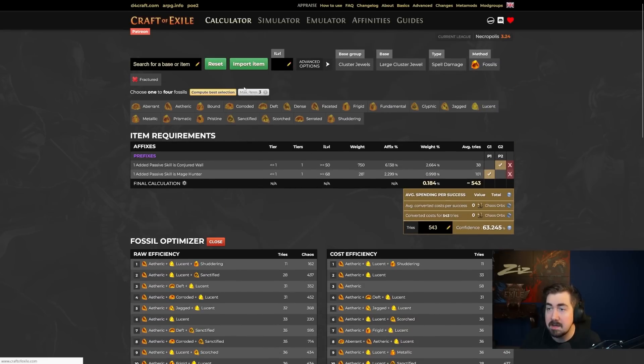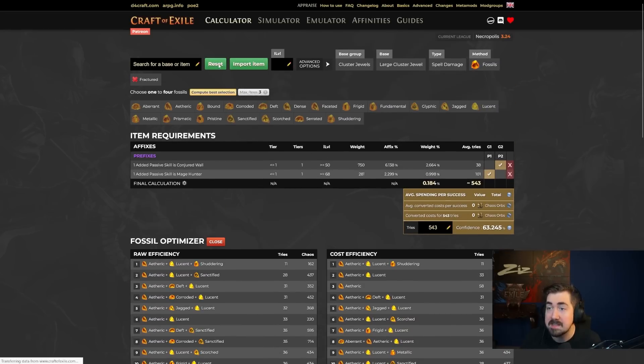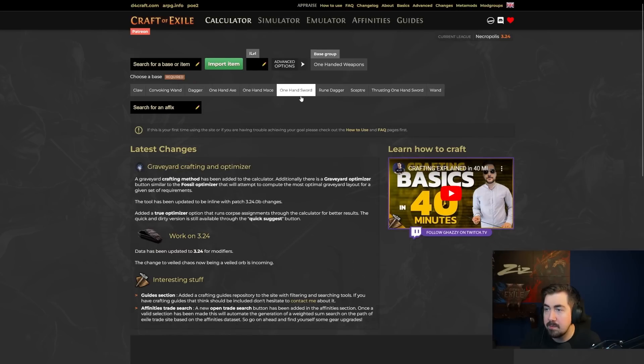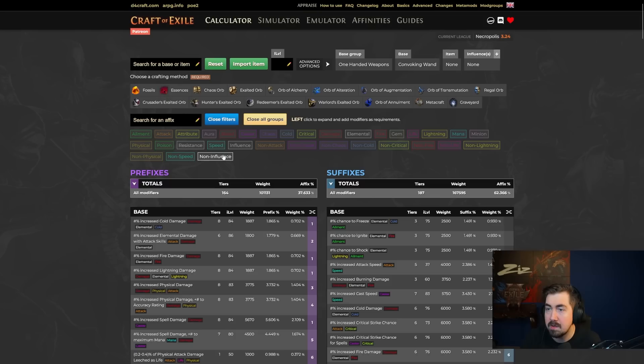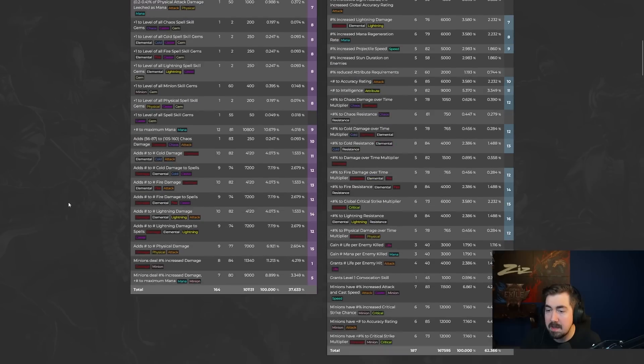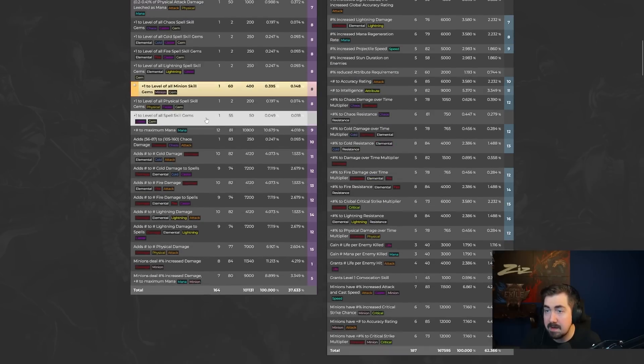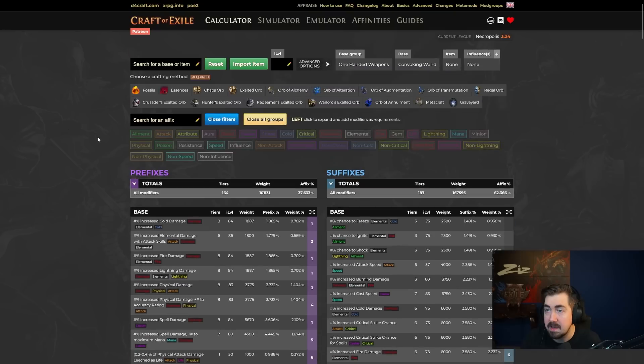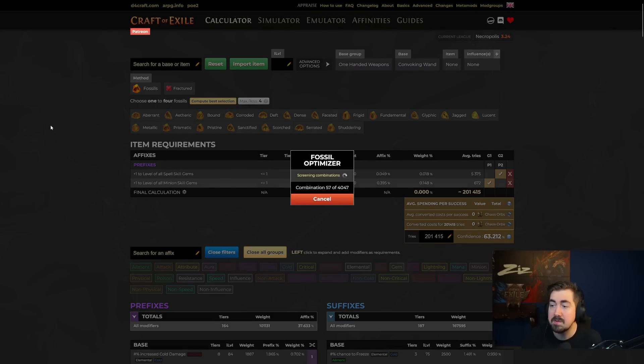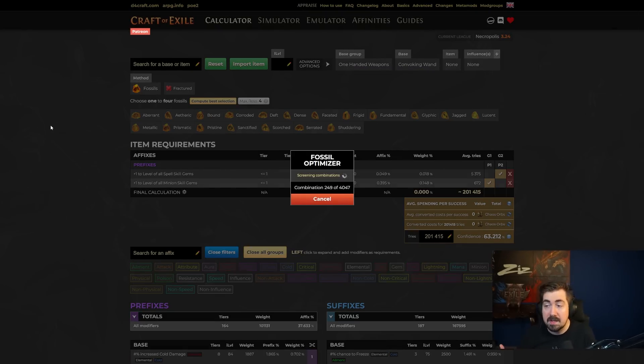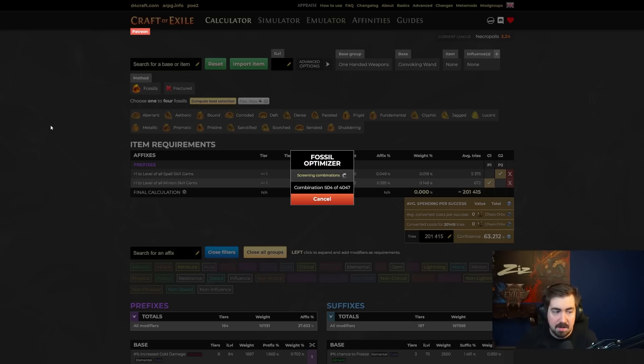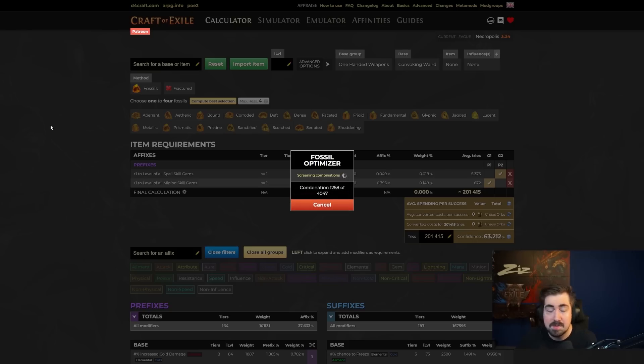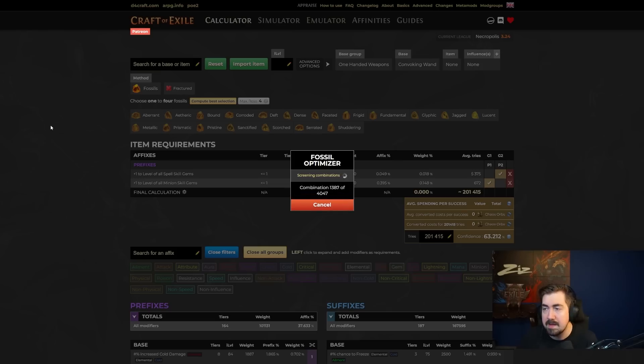And then another quick example of why the calculator is really good. One handed weapons, convoking wand. And then through things like this, we're able to find out how to make cheap plus twos, right? So now we can do compute selection here. And it basically goes through all the calculations because we have all the data on how rare or how not rare things are. And it'll show us exactly. And as a simulator and an emulator as well, I'm about to go through at least the emulator. I don't think I've ever used the simulator, but super, super valuable tool. I don't think I would be having as much success crafting without it.